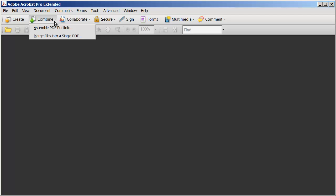Now, that may sound a little bit unusual, but we'll look at that in just a little bit. The other option here is to merge files into a single PDF, and that's primarily what we're interested in right now.